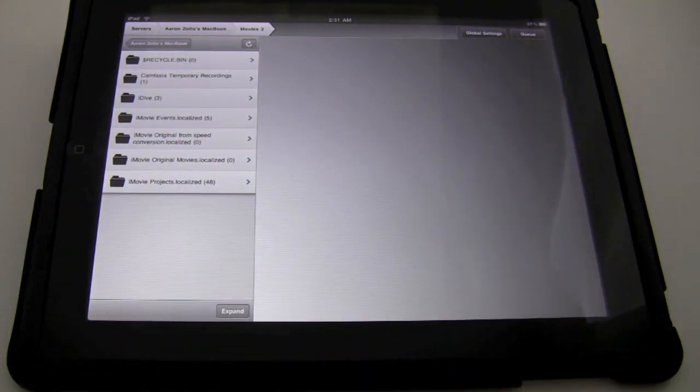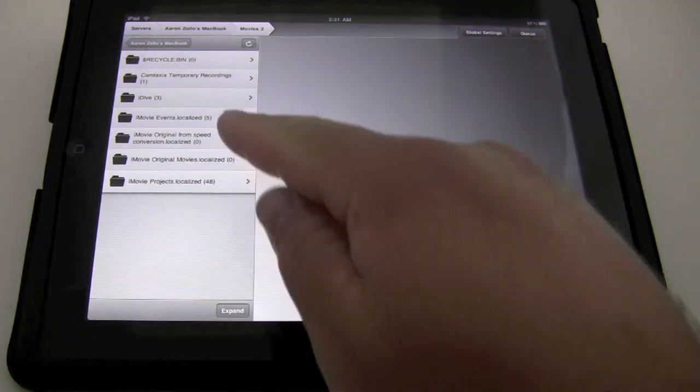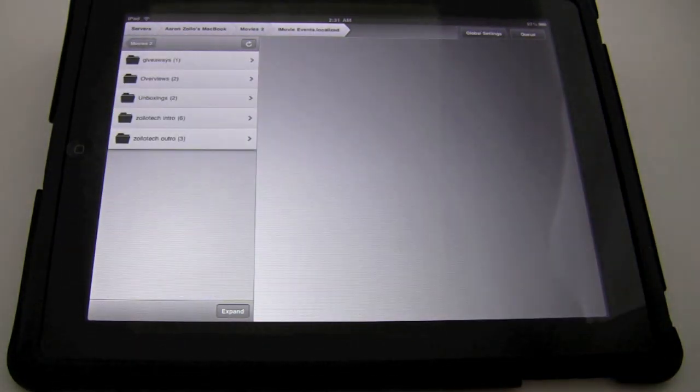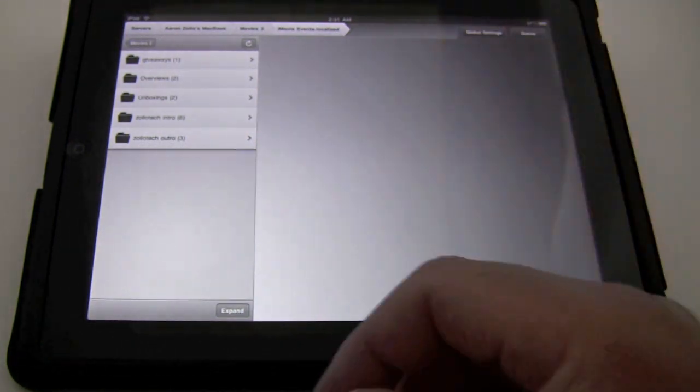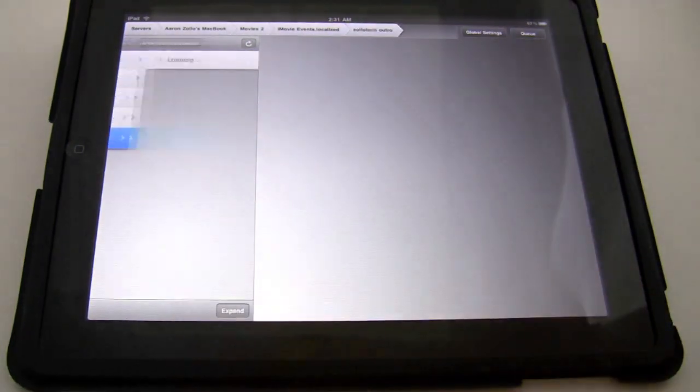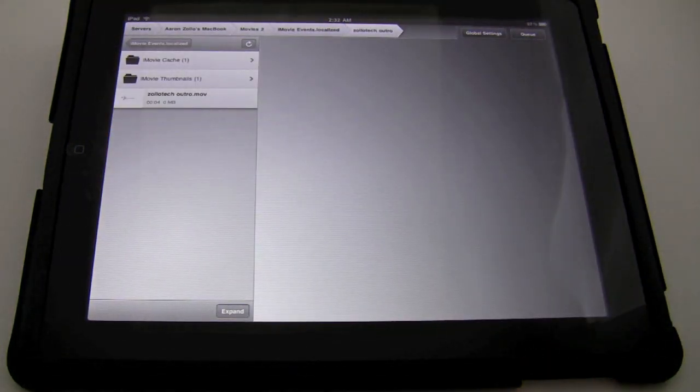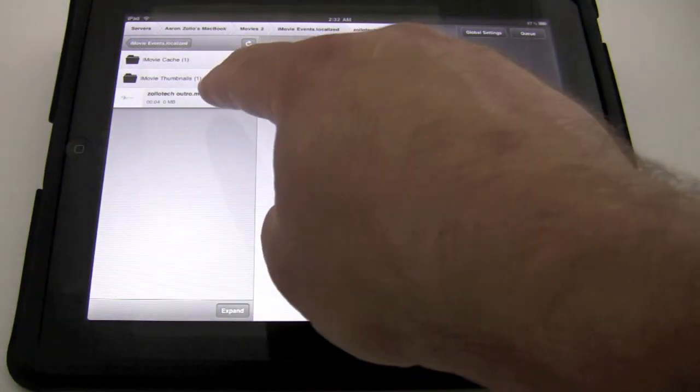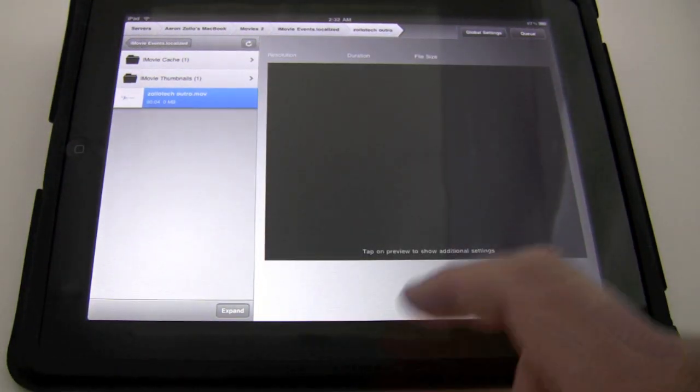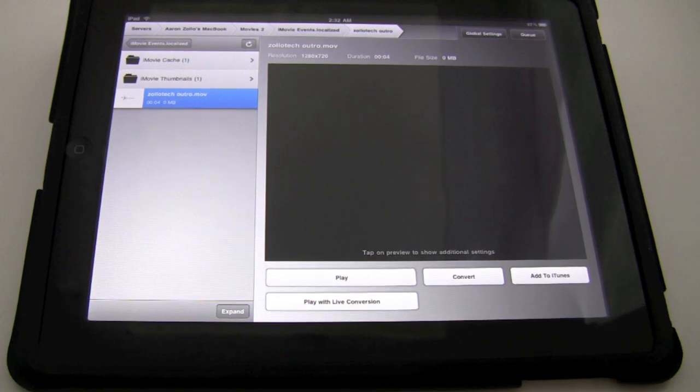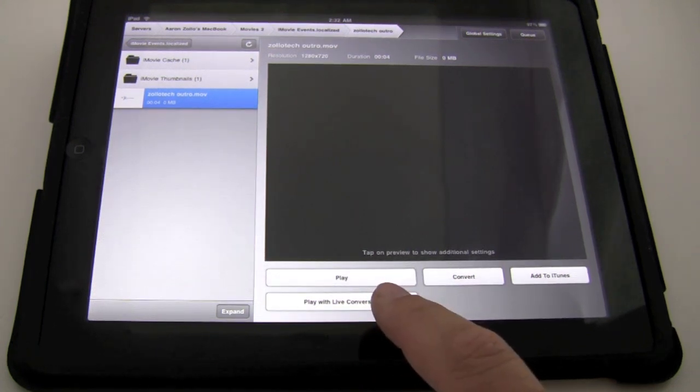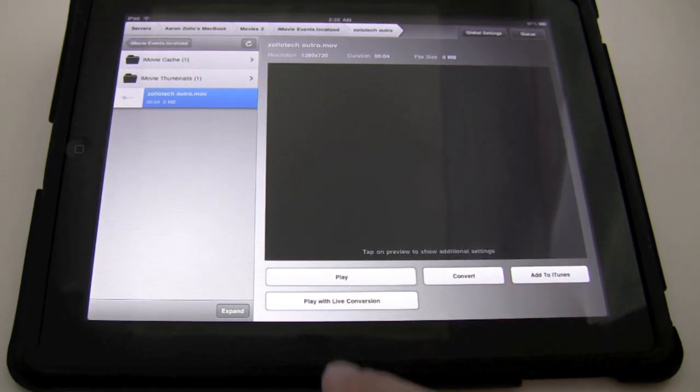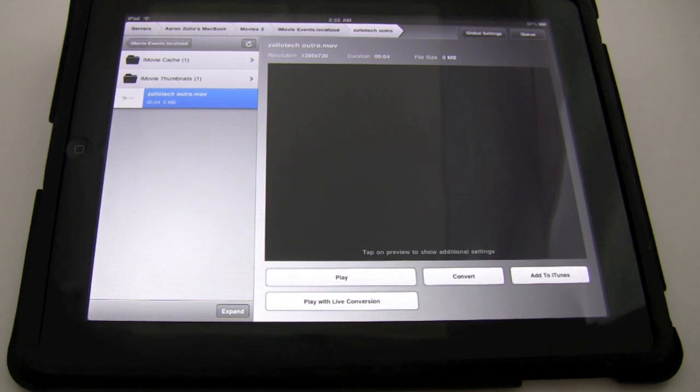So let's go ahead into something that we can stream movies to. This is actually looking at my movie folder on my MacBook where I do my videos. So let's go into the events and you can see giveaways, overviews, etc. And let's go into the Zolotech outro. And the reason I'm picking that is it's a .mov file or MOV. Let's go ahead and open this. And here it's going to give us a preview. And we have a couple different options we're presented with. We have play, convert, add to iTunes, and play with conversion.